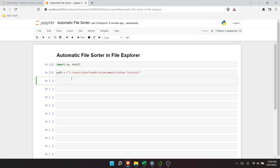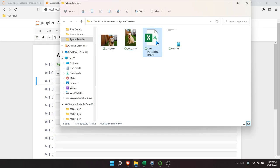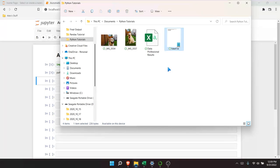Here's what we need to do — there are a few things that have to happen. First, we need to look at this path and check: are there folders in here already? If not, we need to create a folder. The next thing is it needs to check each file individually, identify what kind of file it is, and then put it into the correct folder. So: create the folder, check the files, then place them into the correct folder.